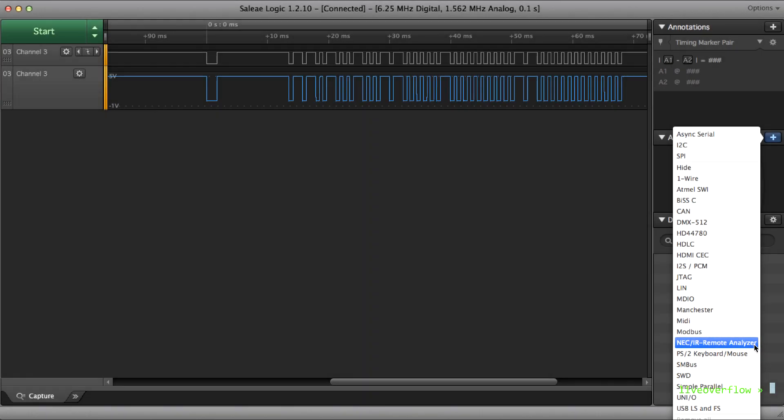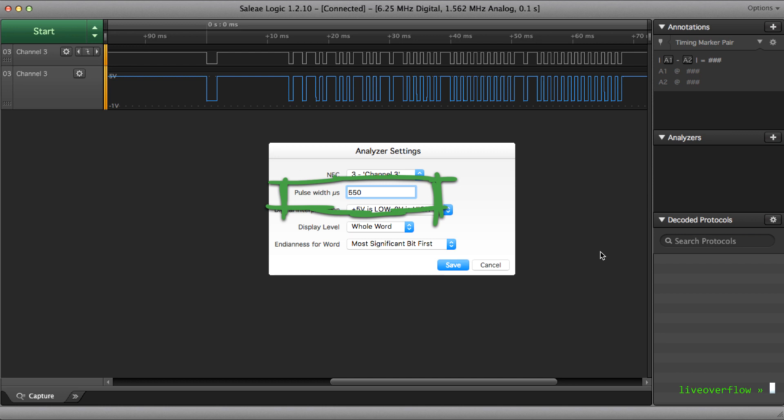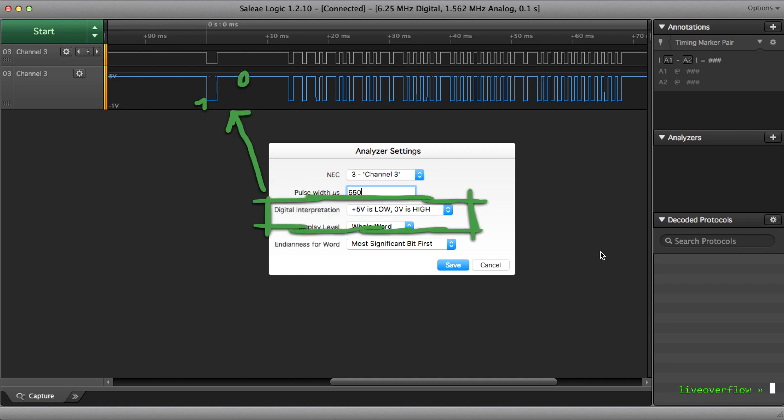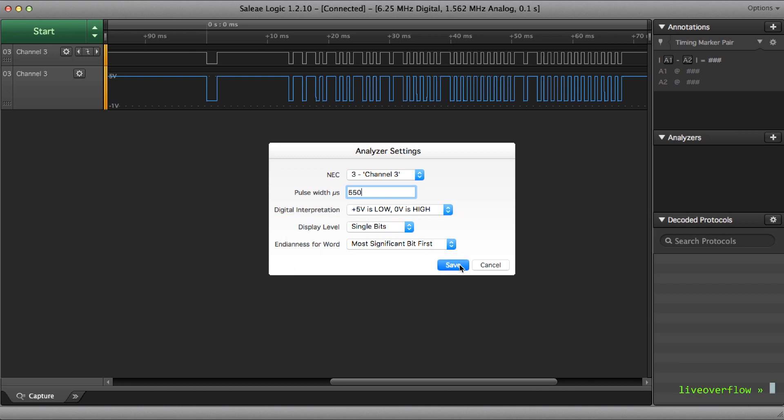Now let's add my analyzer. First of all we have to tell the analyzer some information. In this case it wants a pulse width. You will see in a second what I mean by that. Then we can also define if it wants to interpret plus 5 volt as 1 or 0. Usually it's seen as 1, but in this case we might want to invert this, just because the output is low when the LED of the remote is on. But in the end it doesn't matter. We can also select what we want to display. So in this case let's go with single bits. And save.